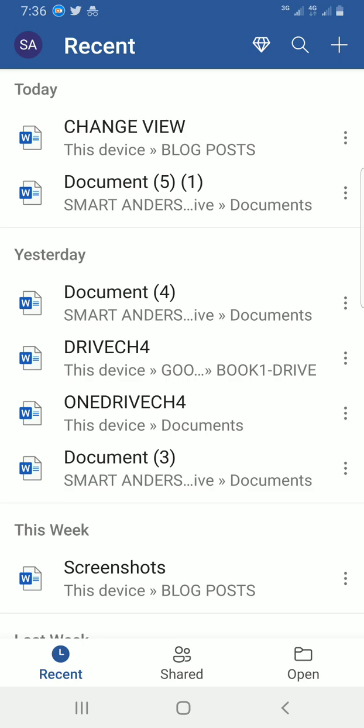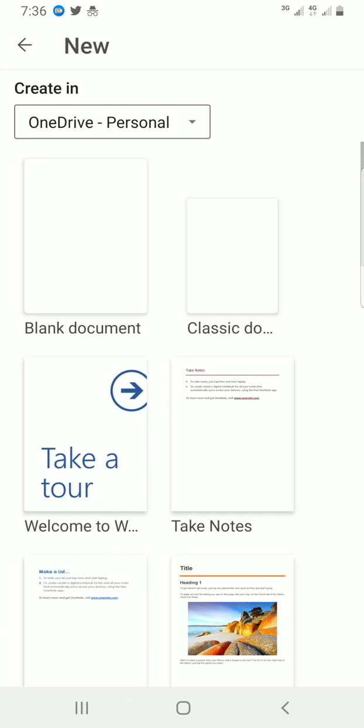I can choose to work with any of them, I can choose to work with a blank document by tapping on this plus sign then select blank document or template.